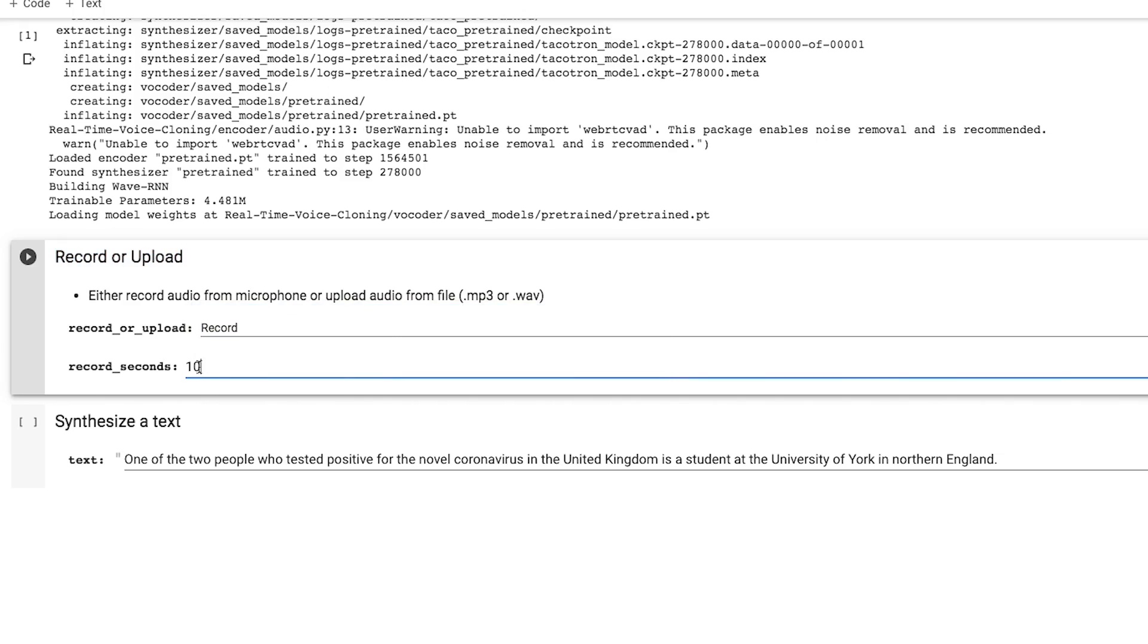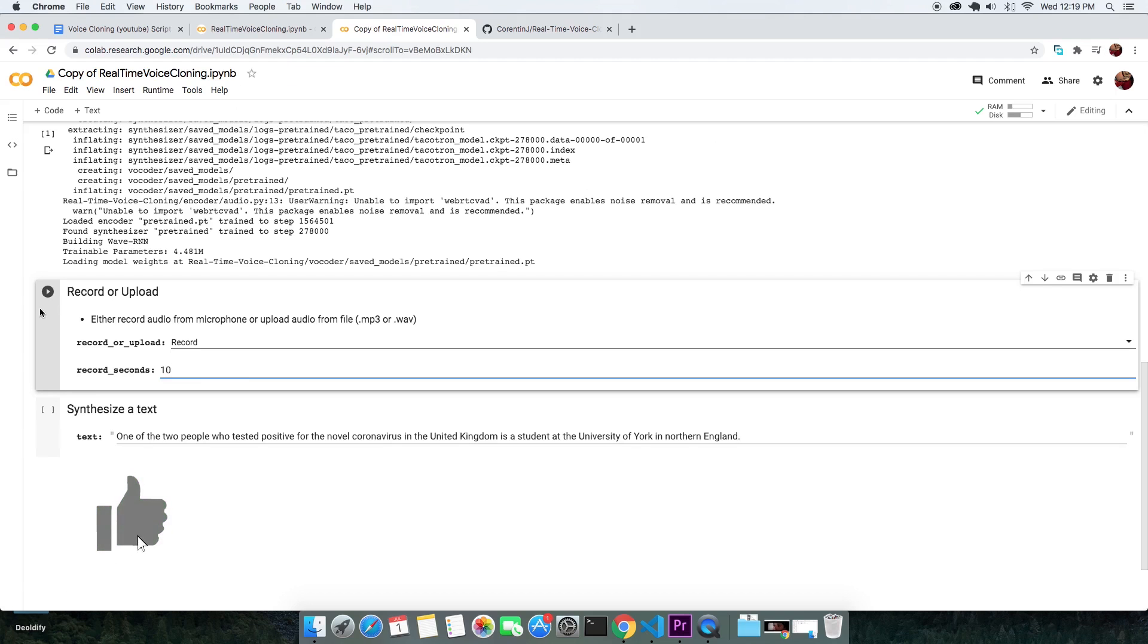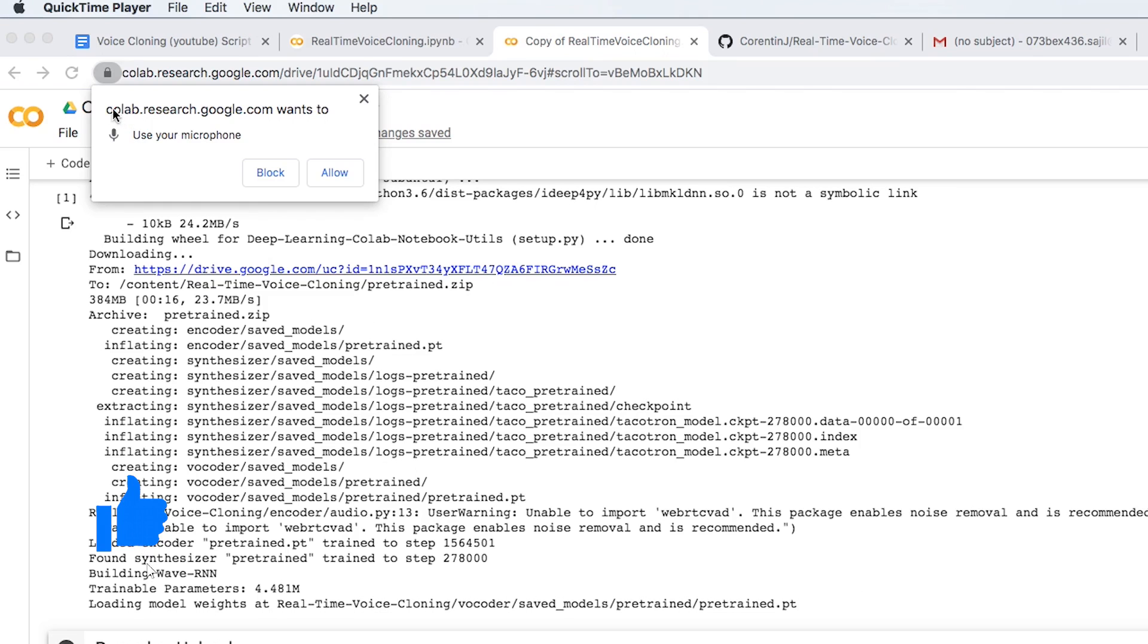Then you have a choice of how long you want it to record. Remember, the more data you feed your model, better will be the estimated output, because neural net models are data hungry. What fascinates me is this model can give decent results with just about 5 seconds of data. Let's go with 10 seconds. Then hit execute.